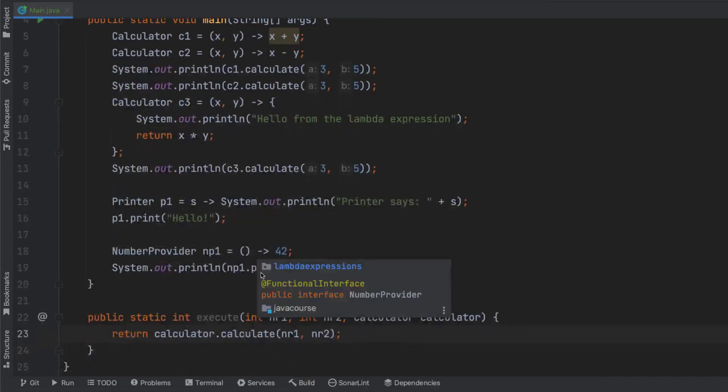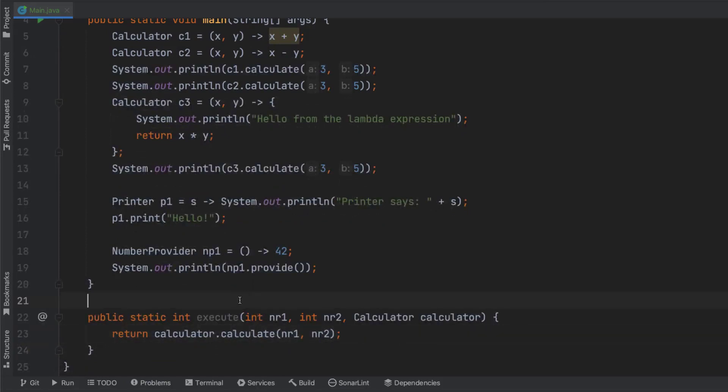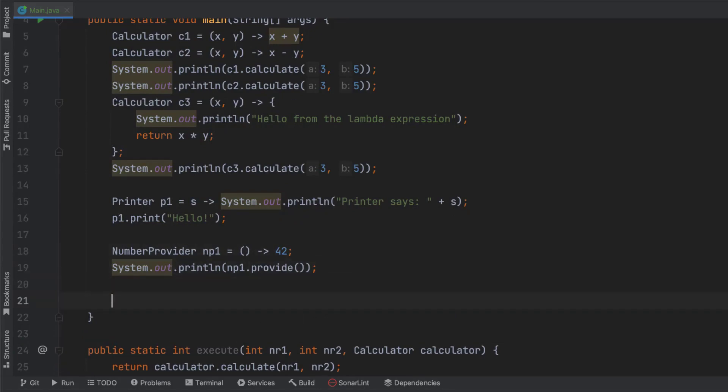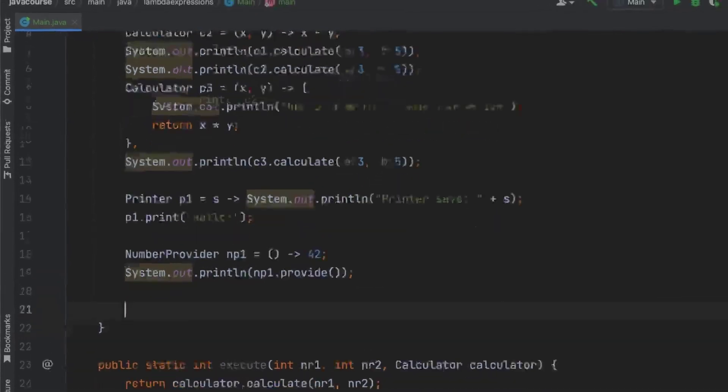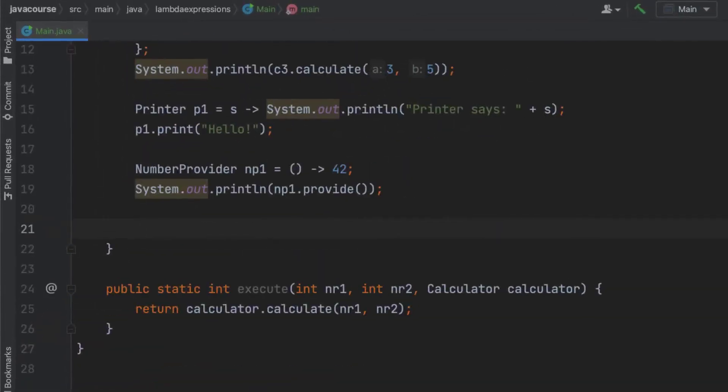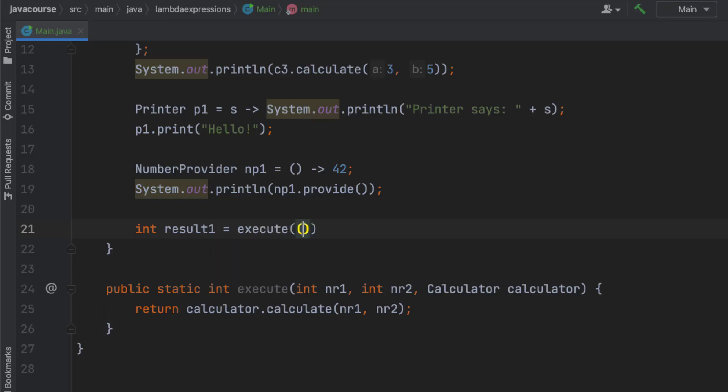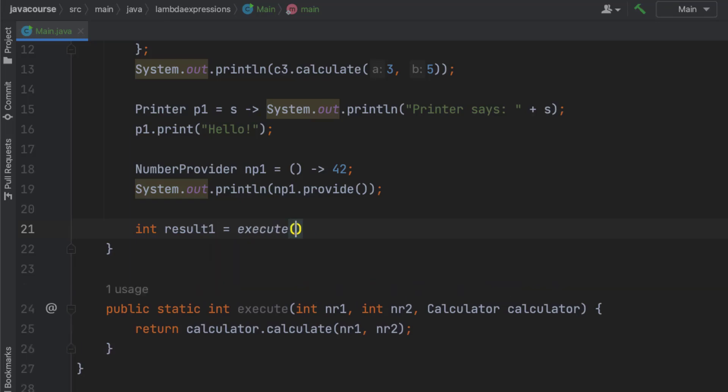So what does this method do? Well, it executes the implementation of the lambda method that's provided. That means it can do anything. So let's go ahead and create an int result one. And that's going to be execute with, well let's go with three and five again. And let's pass in calculator one.